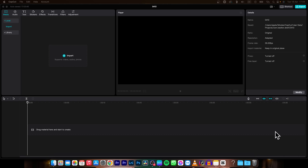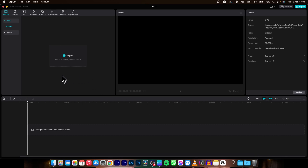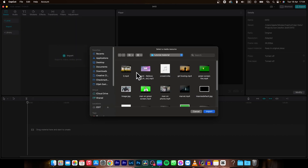Hey guys, my name is Elijah and in today's tutorial I will show you how to merge clips in CapCut. It's very simple. The first thing you need to do is import your two clips that you want to merge.